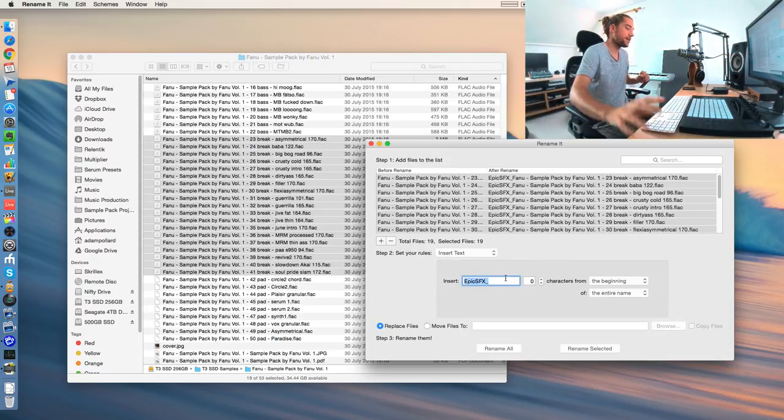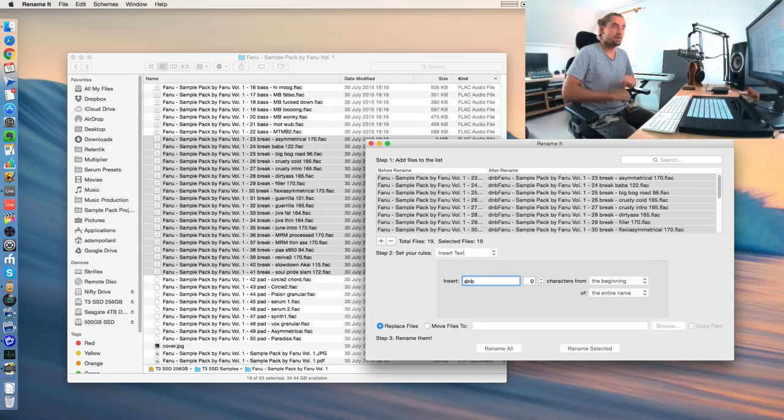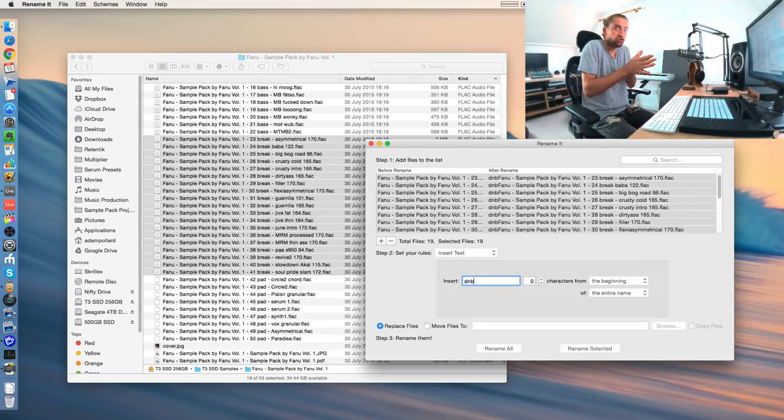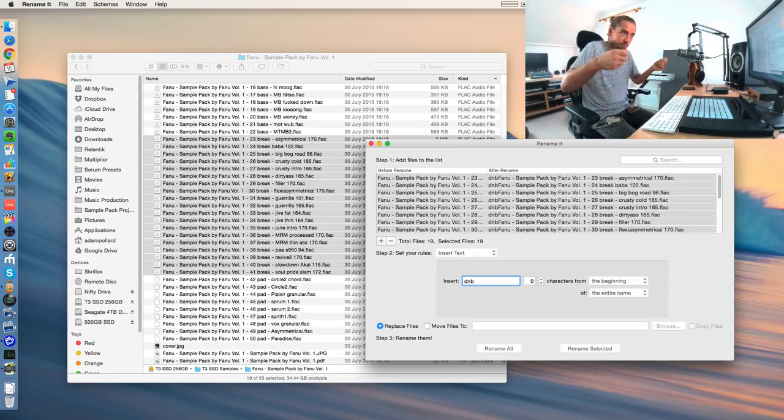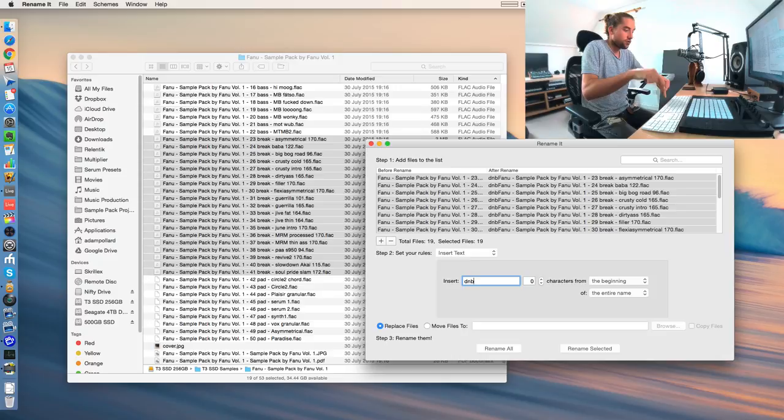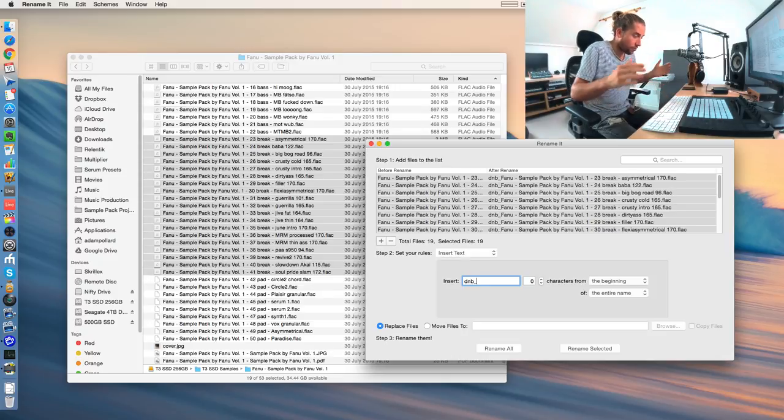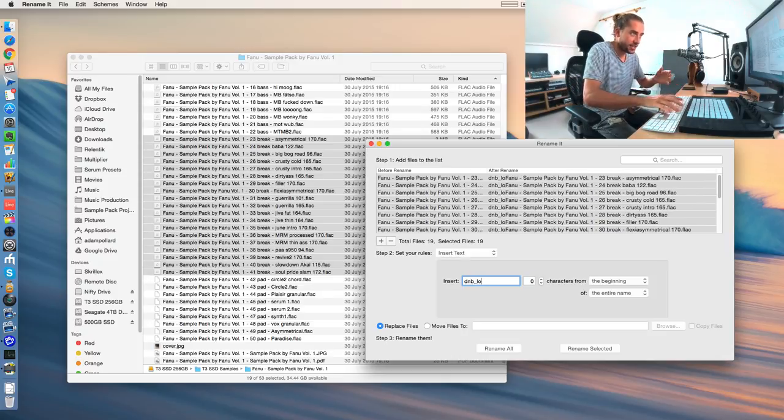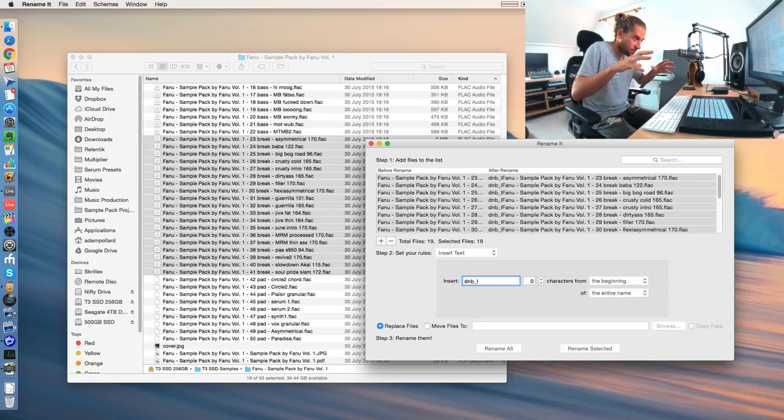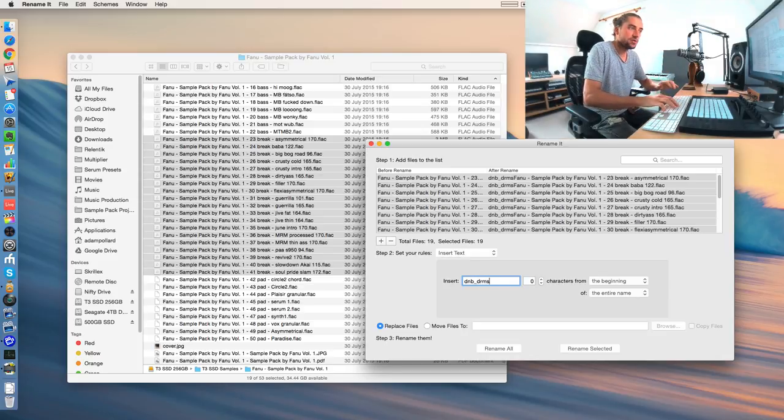So we can type in something like DNB, because this would be a great starting point for making a drum and bass drum break, a drum loop. DNB, because I might be searching for DNB. And you could, of course, do other ones too. You could type in loop. These aren't loops, these are breaks. Breaks that you can then chop up and make into loops. But you could maybe do drums as well.